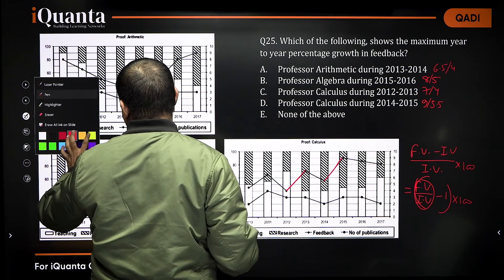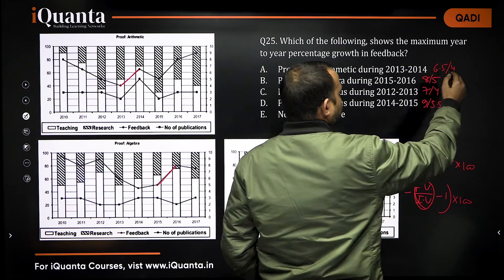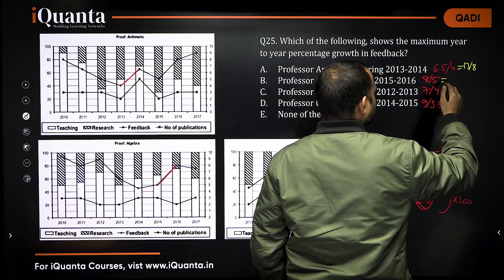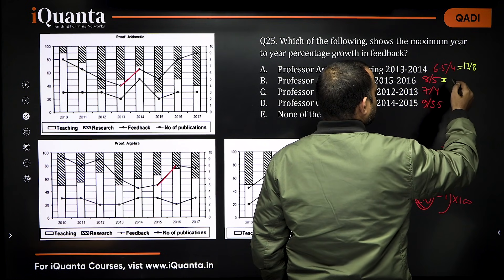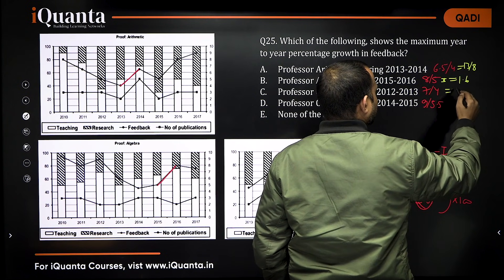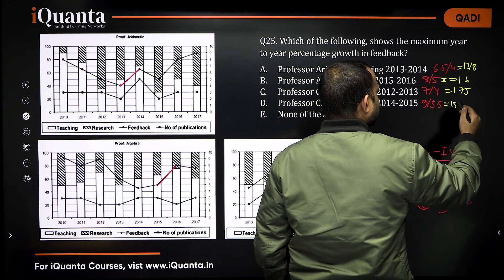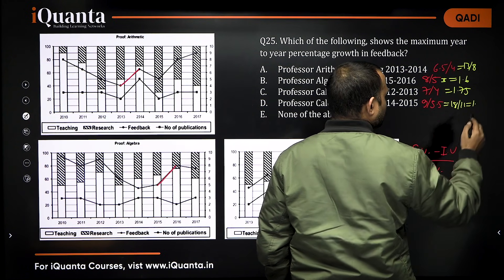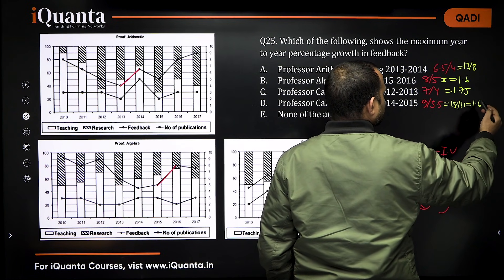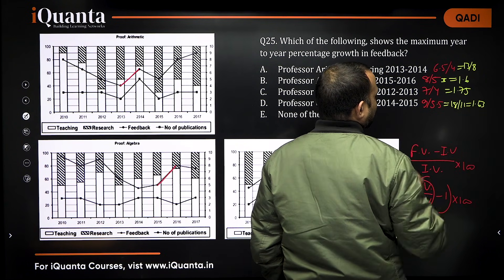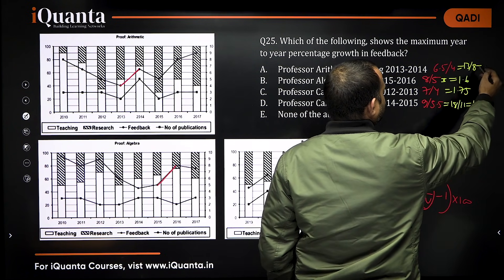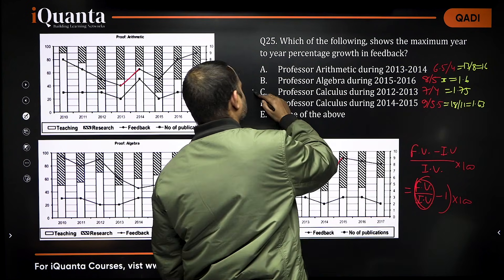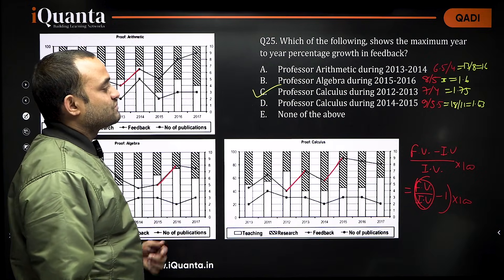We need to compare these ratios. 6.5/4 = 13/8 ≈ 1.63. 8/5 = 1.6. 7/4 = 1.75. 9/5.5 = 18/11 ≈ 1.63. So the greatest ratio is 7/4 = 1.75, meaning the answer is option C: Professor Calculus during 12 to 13.